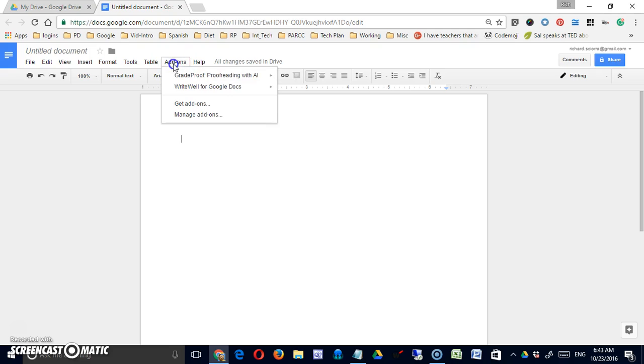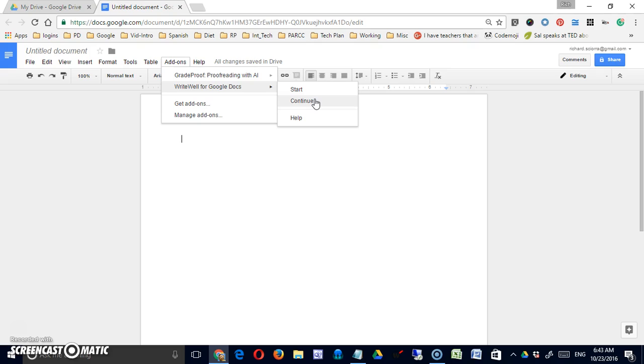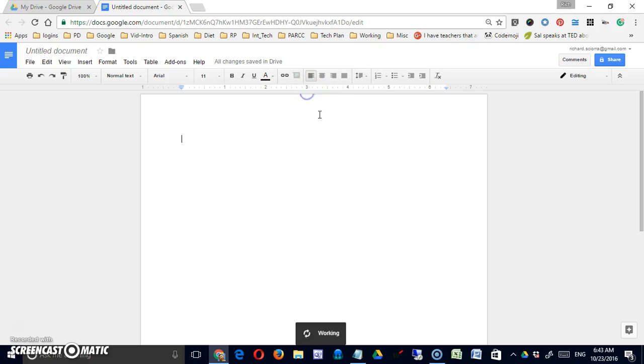So go to add-ons, it's now listed there. Since I haven't used it before on this particular document, I should just click start.